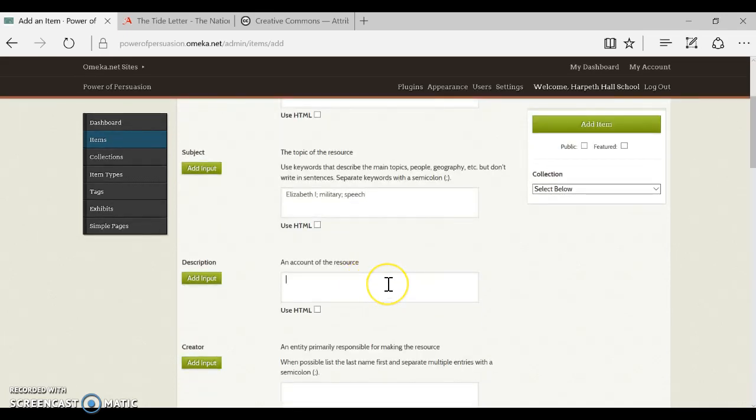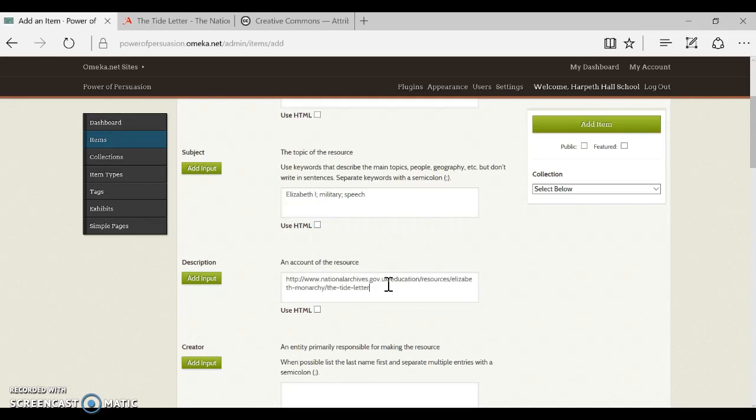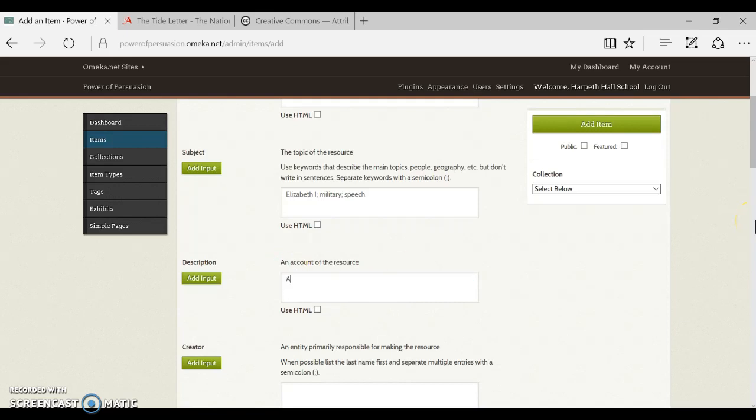Alright, now we want to just key in a good description of what's happening, so I'm going to actually key in a description but yours is probably going to be longer. You're going to want to describe who, what, where, when, and why this is important. Okay but I'm going to go ahead and stop but you get the idea.